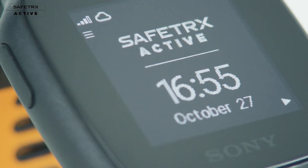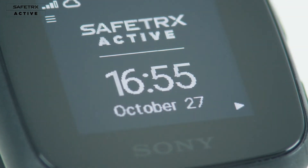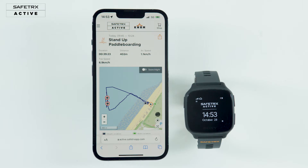Once you have your Safetrax mSafety charged and activated, your Safetrax active account set up and contacts created, you should be able to go and start having some fun, safe in the knowledge that we have your back.